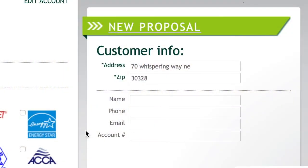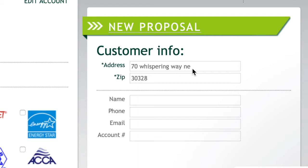We're going to dive over into my laptop for the rest of the video and I'm going to show you how to run a load calc. We're over here at the load calculation software — I'll link to it below in the description if you want to check it out. The example address we're going to use is 70 Whispering Way Northeast in Atlanta, Georgia, zip code 30328.